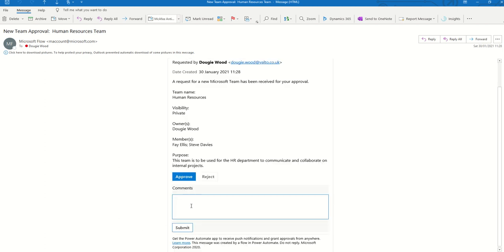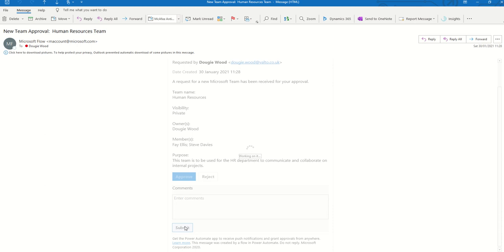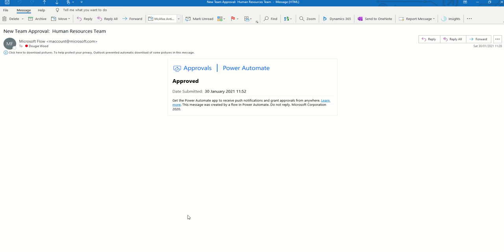And then I can choose to approve or reject. I can even give comments. That might be useful for the rejection because you might want to give back a reason to the person why you're rejecting and say, actually, we've already got an HR team, for example. So we're not going to create another one that's called human resources, as that's going to end up with duplication. Once I'm happy, I can click on the submit button and that will then lock that down. So my request has been submitted. It will then automatically go and create the team for me.